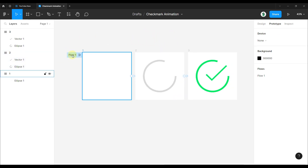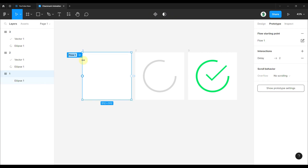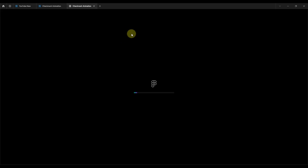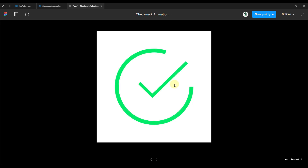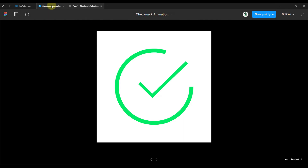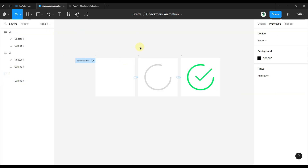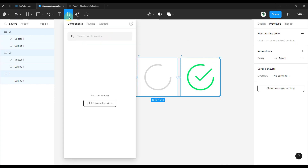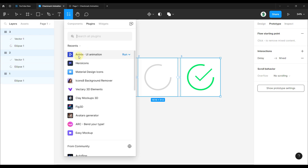The flow has been automatically created — rename it to 'animation'. Start the prototype to see how it looks. Press R on the keyboard to reset the animation. As you can see, the smart animate feature does not animate the design the way we actually wanted. Don't worry — we are going to manually create the animation using a plugin. Select all three frames and go to the plugin section and search for ANINX.